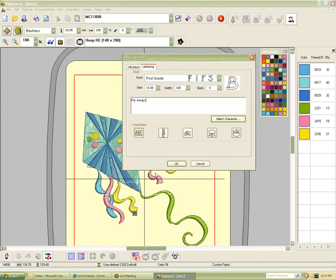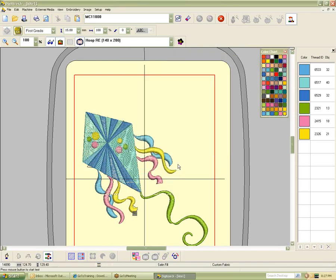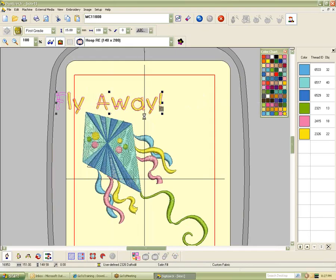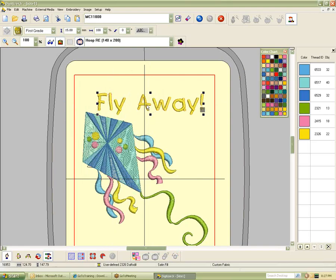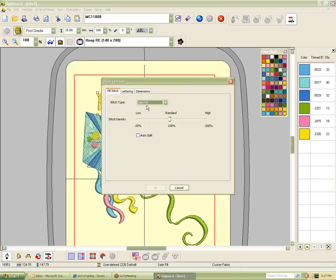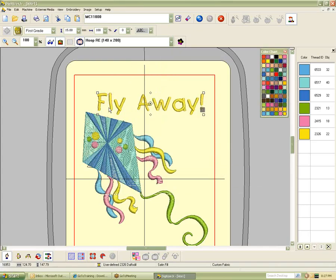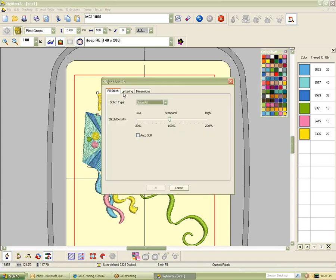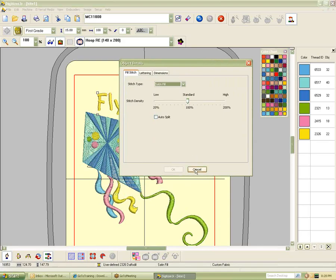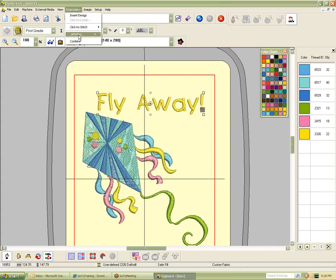The Select Character option will let me select special characters from that lettering set. We'll select the exclamation point and say Make Current. You're saying, where is the lettering? Well, it's waiting for me to tell it where to place it. So I left-click, and there's my lettering. If I want to make some changes, I can left-click to select it, or double-left-click and it'll open up the settings.